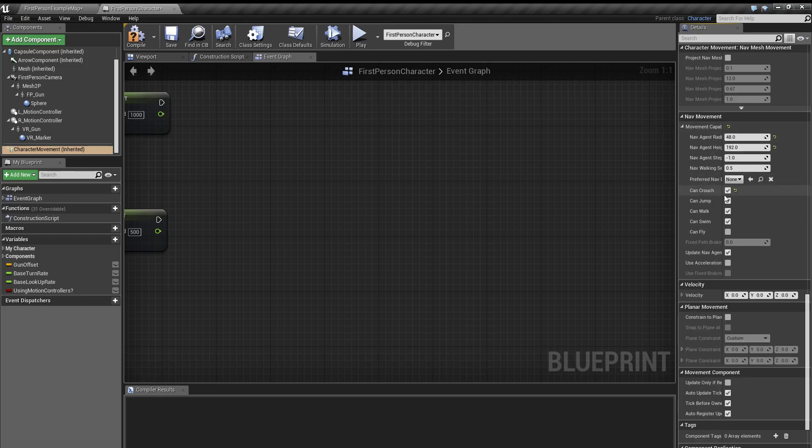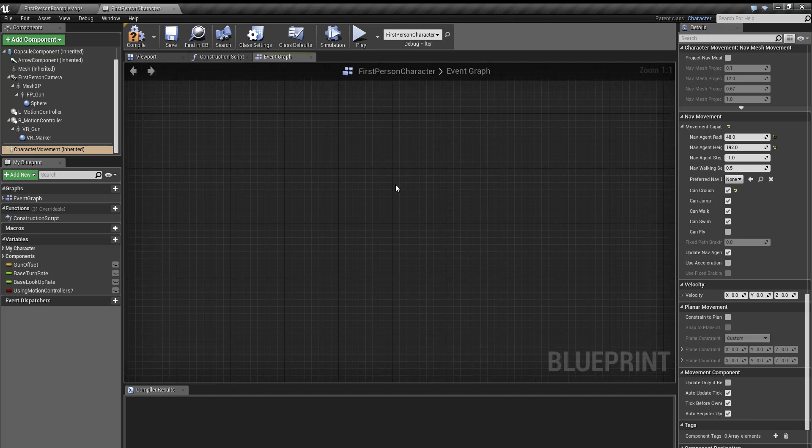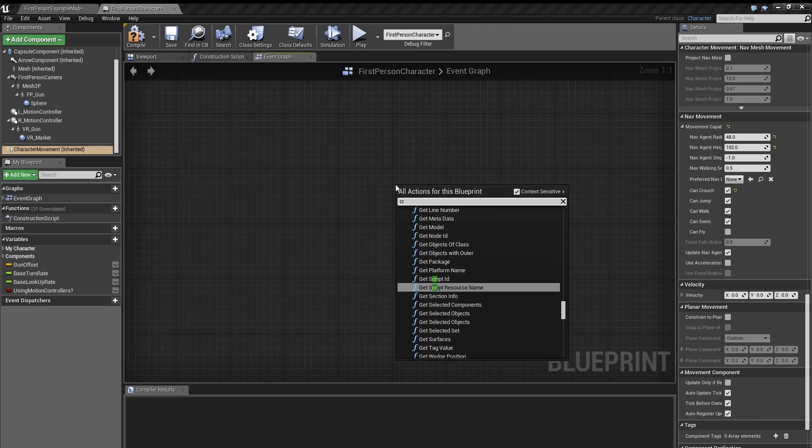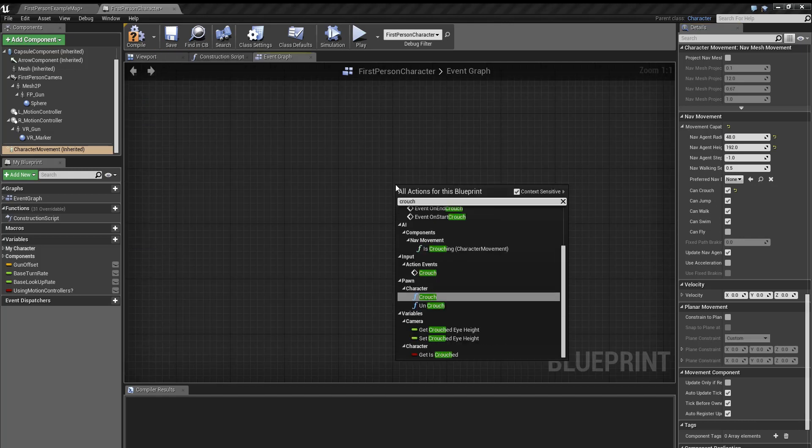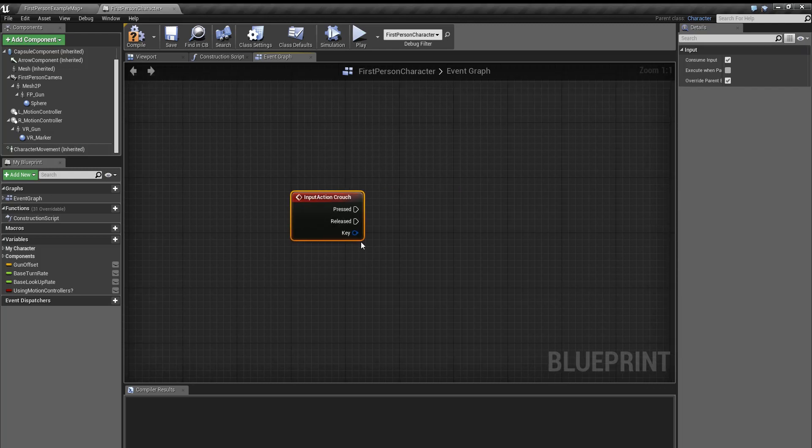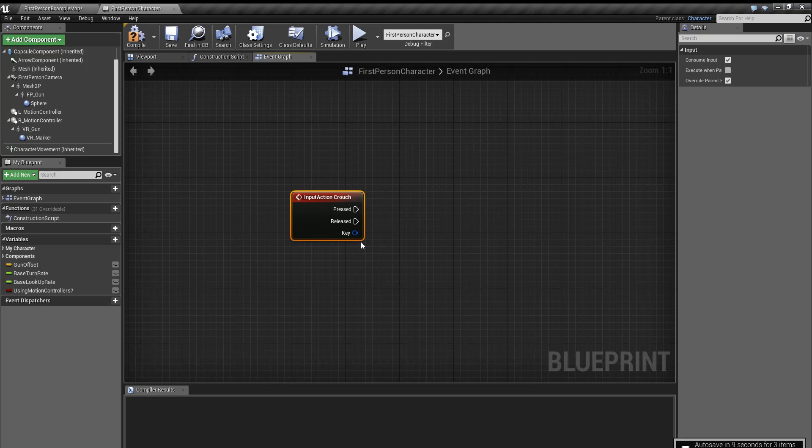Now we're gonna search crouch and find our action event right here. So there's two ways that we can crouch. The first one is that the player can hold down control to crouch, and the second one is that they have to press control every single time that they want to crouch.